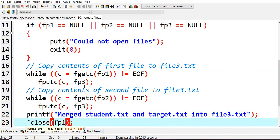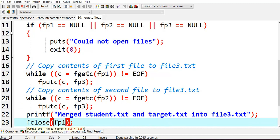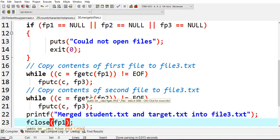Next, copying the second file content. For the first file we used fp1, now from the second file we also want to read. So c equals fgetc fp2 which is not equal to end of file.